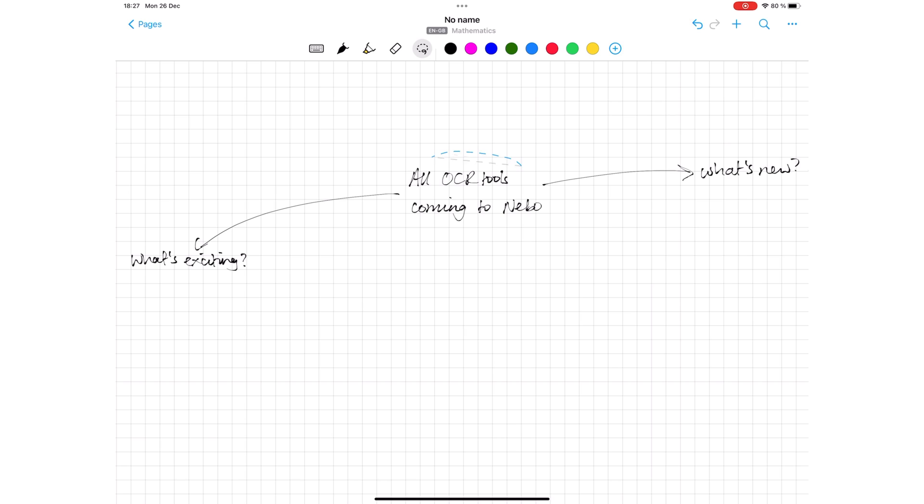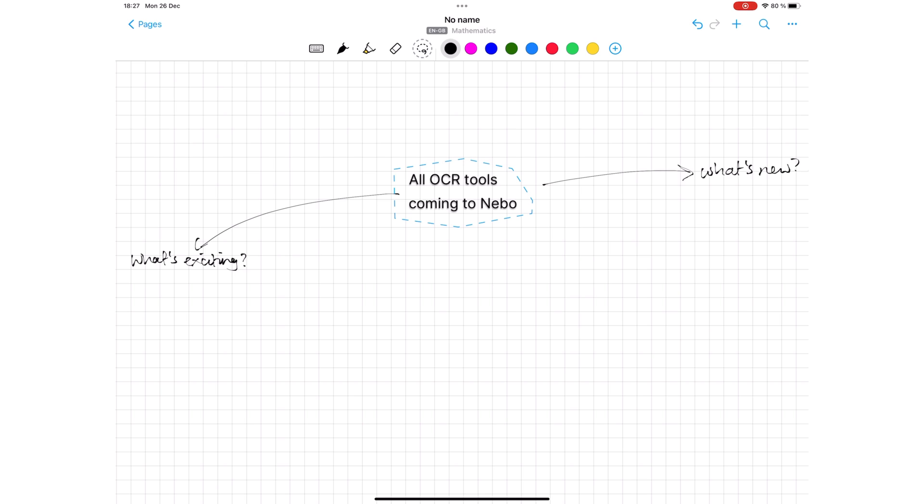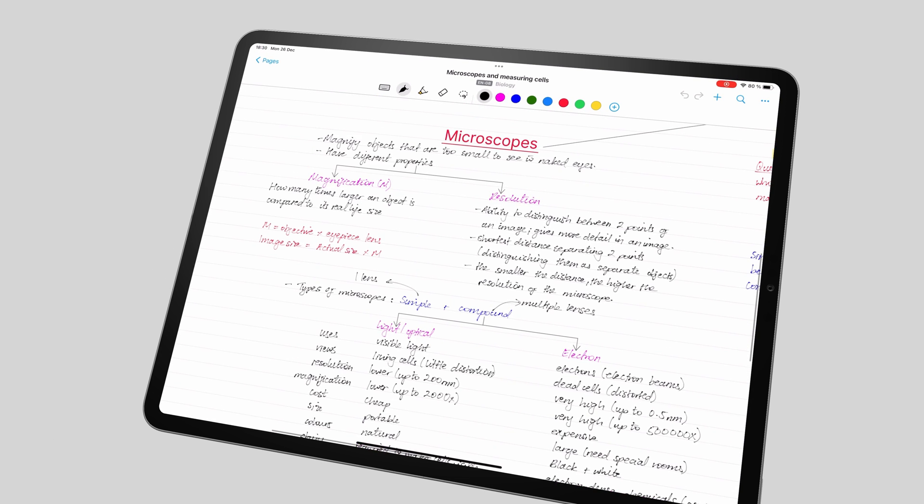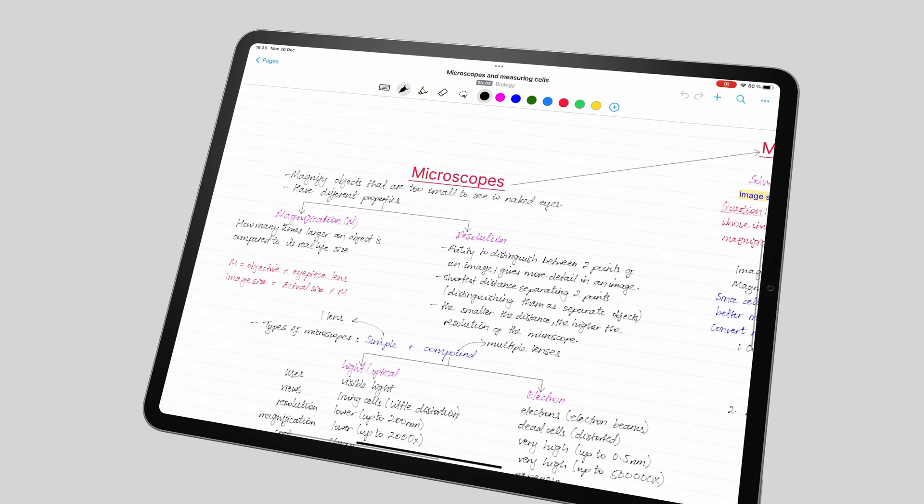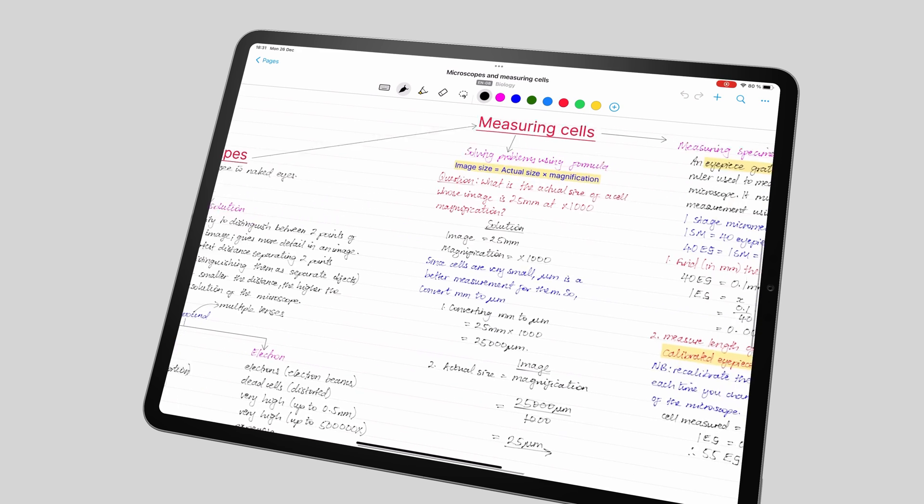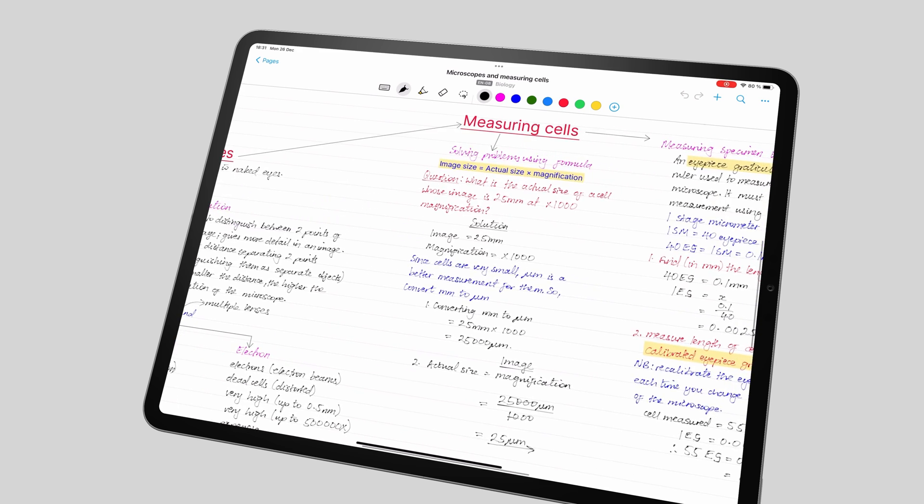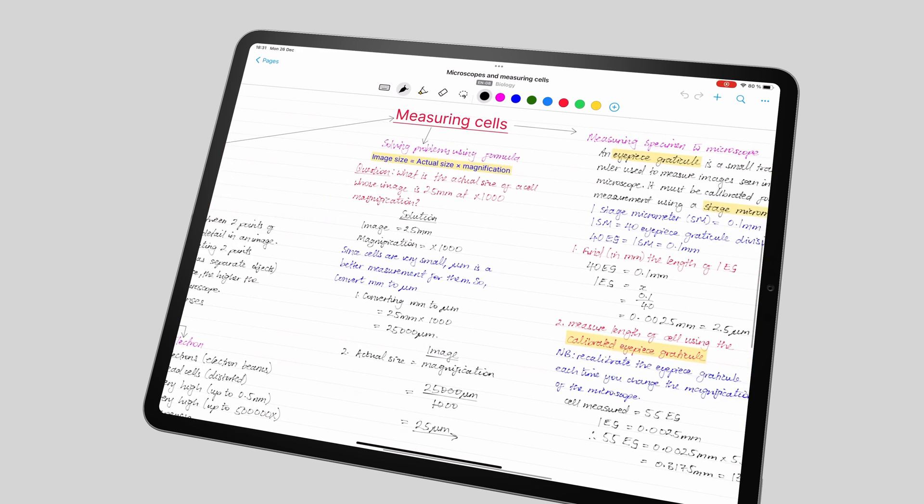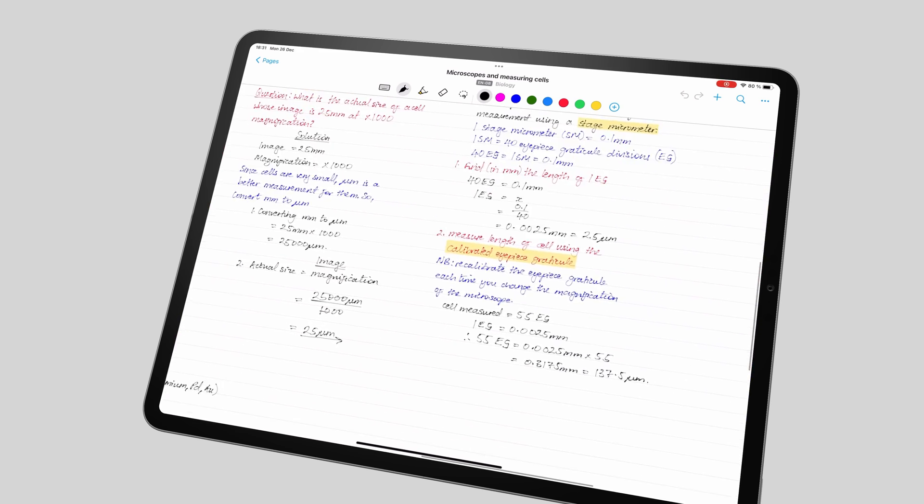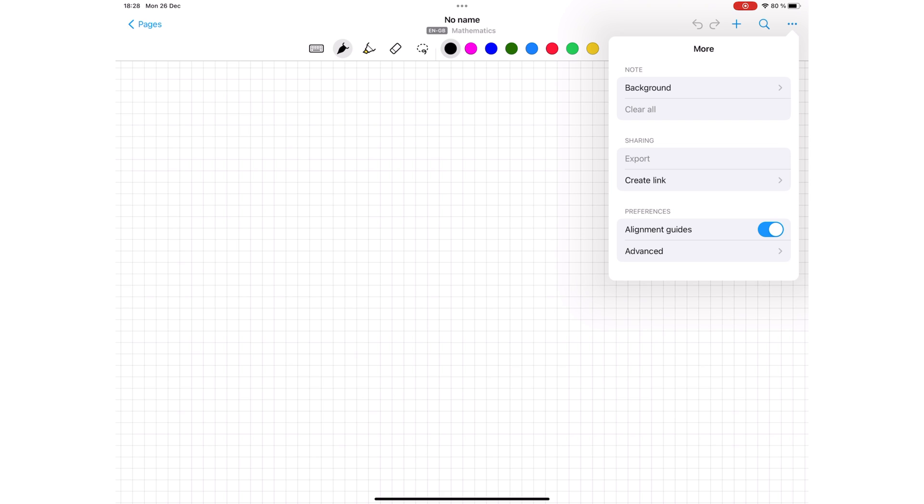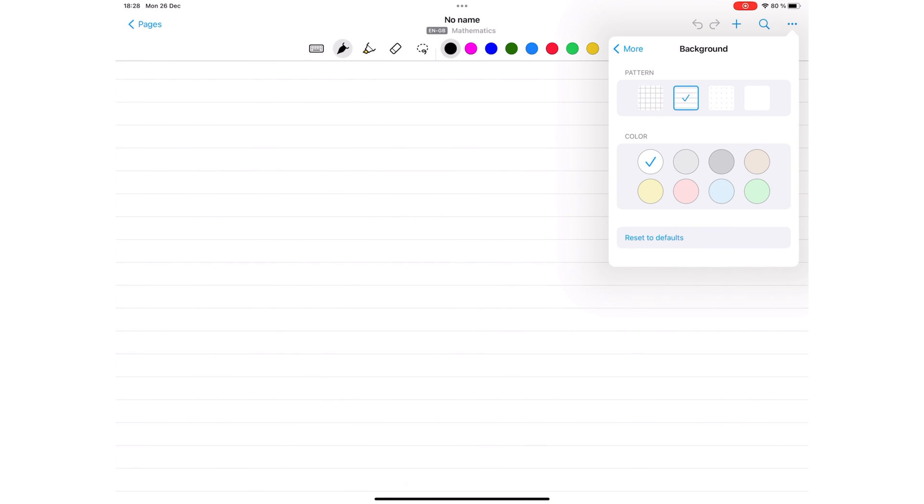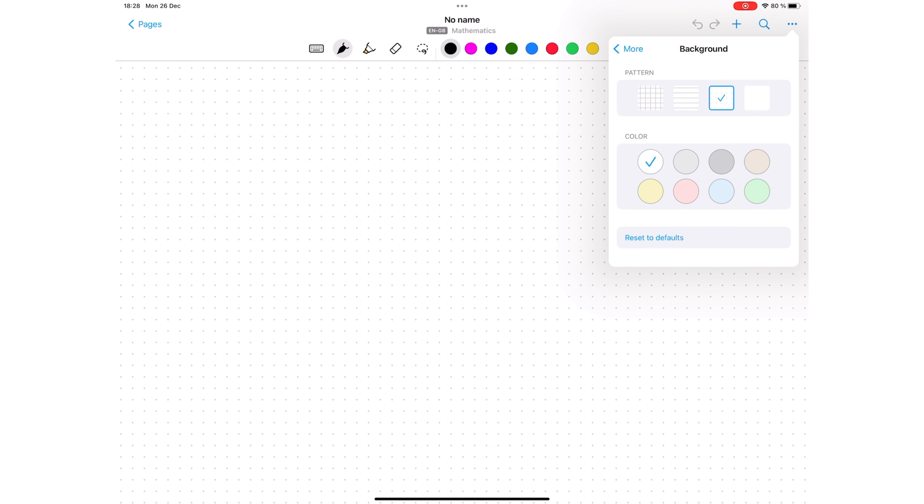Nebo is bringing all its OCR tools to the note pages in the app. Your handwriting canvas is infinite. So, unlike most note-taking apps we've reviewed, you don't have page options in Nebo. The app has four templates: Squared, Lined, Dotted, and Plain.